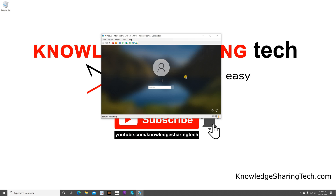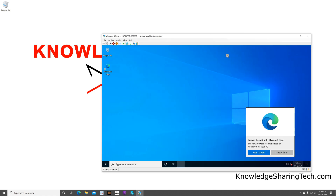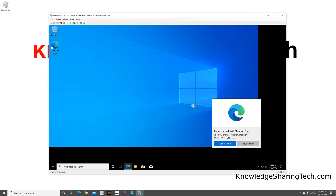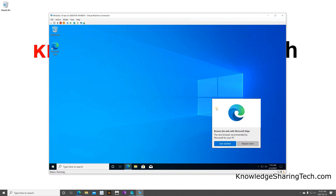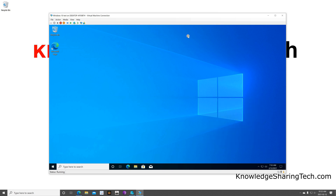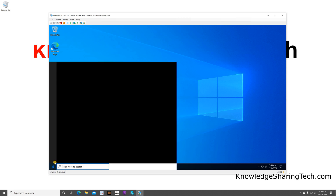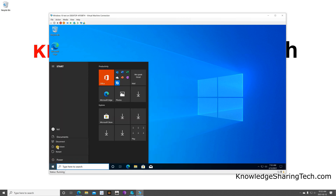It will ask you to configure the display the first time — just click Connect. It will reconfigure the display. You can resize the window however you want; it is integrated with Windows so it will automatically resize. And now here is Windows 10 running within Windows 10. You can operate it normally and even put it in full screen mode.